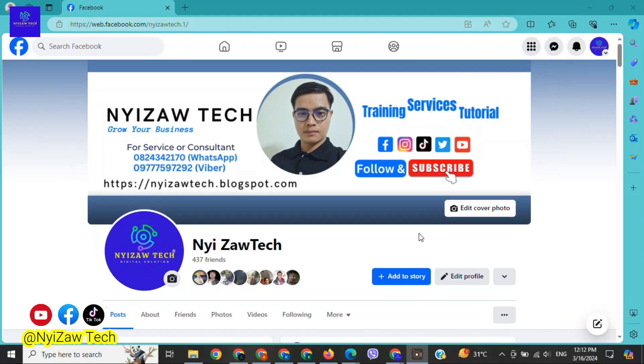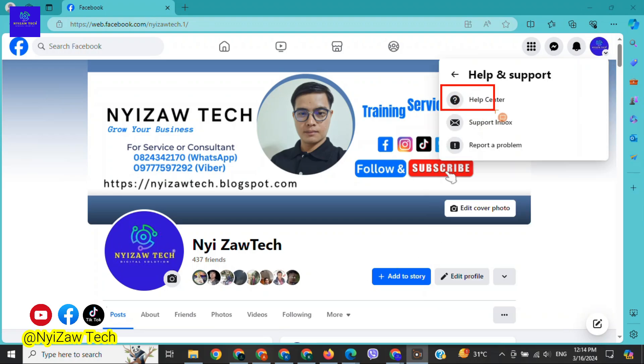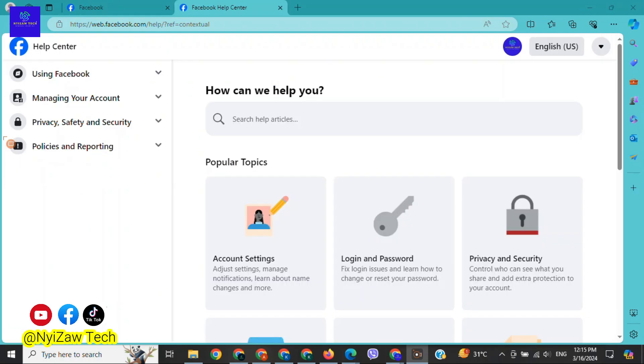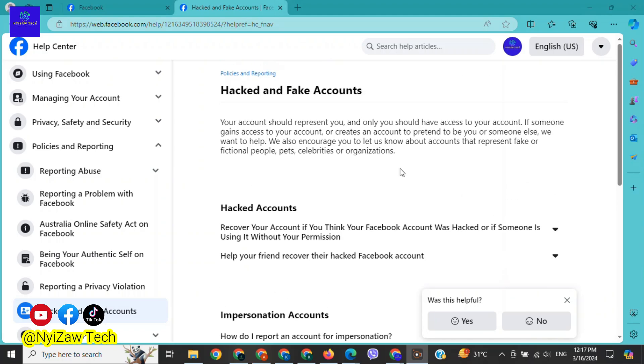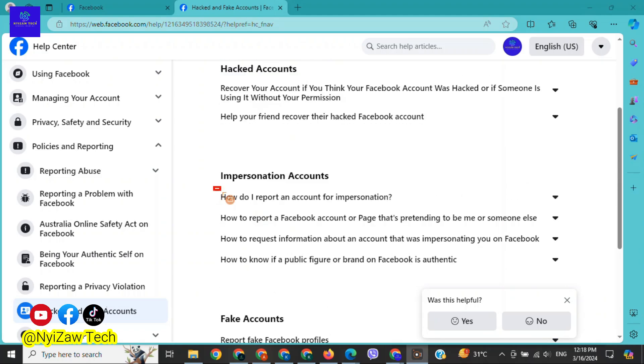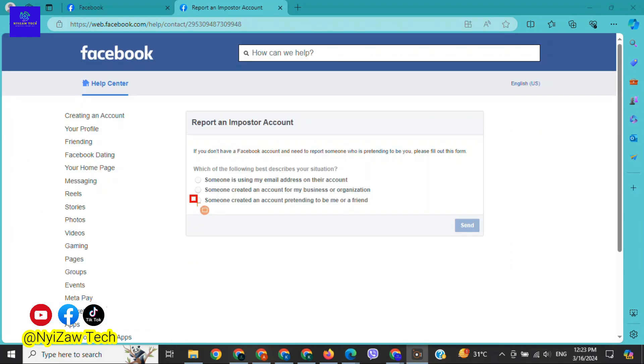The last option, number three: Tap on profile picture, then click on 'help and support.' Again, click on 'help center.' Click on 'policies and reporting,' after that click on 'hack and fake accounts.' Scroll down until you find 'how do I report an account for impersonation.' Click on it. There you will see a form. Click on it.